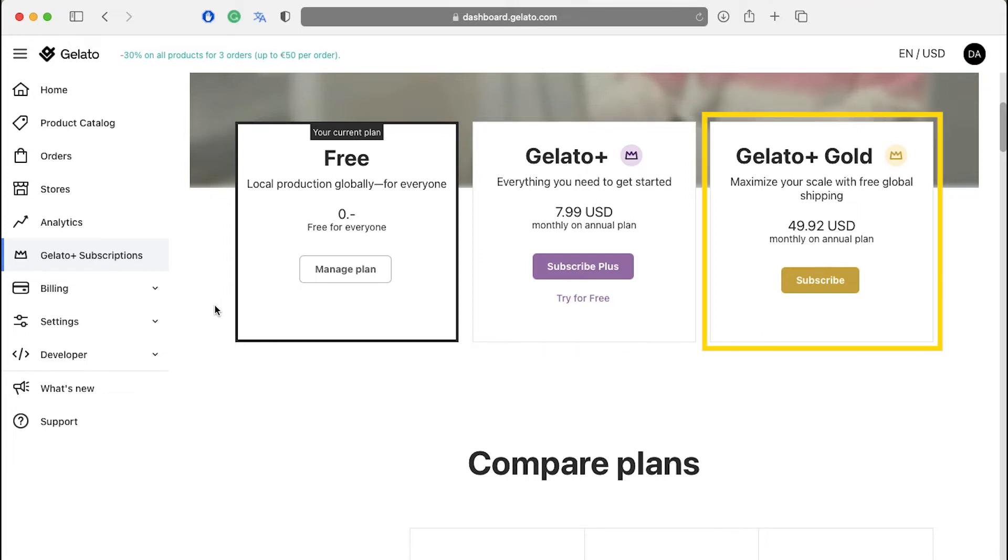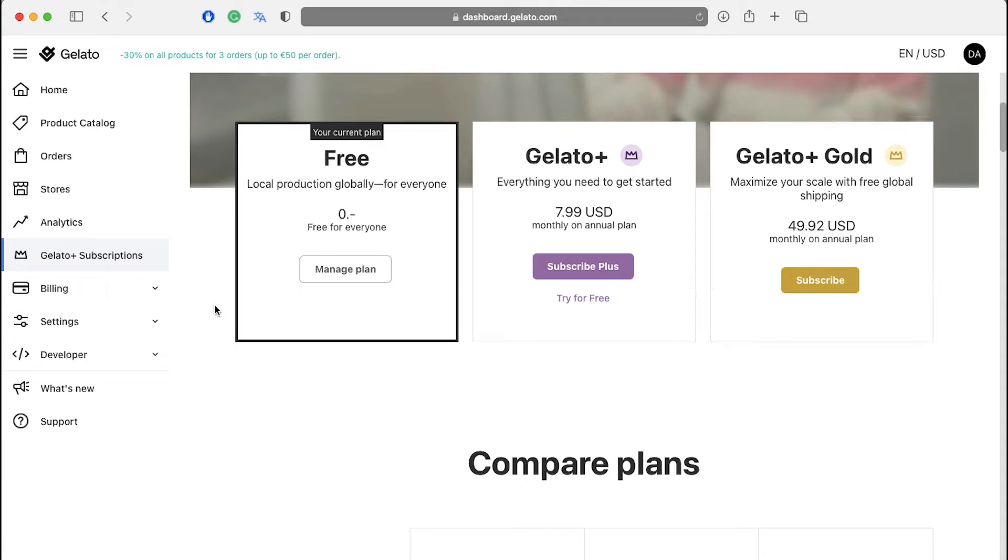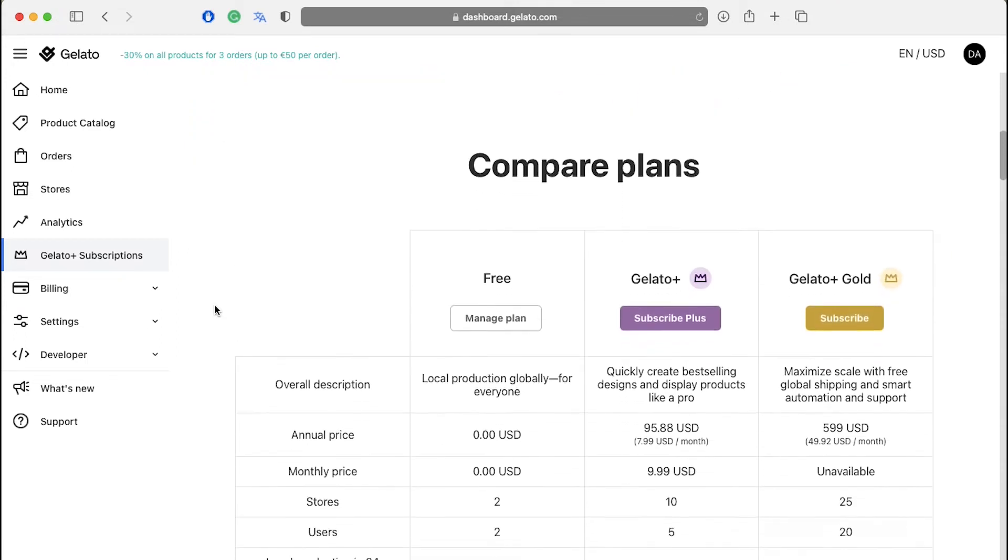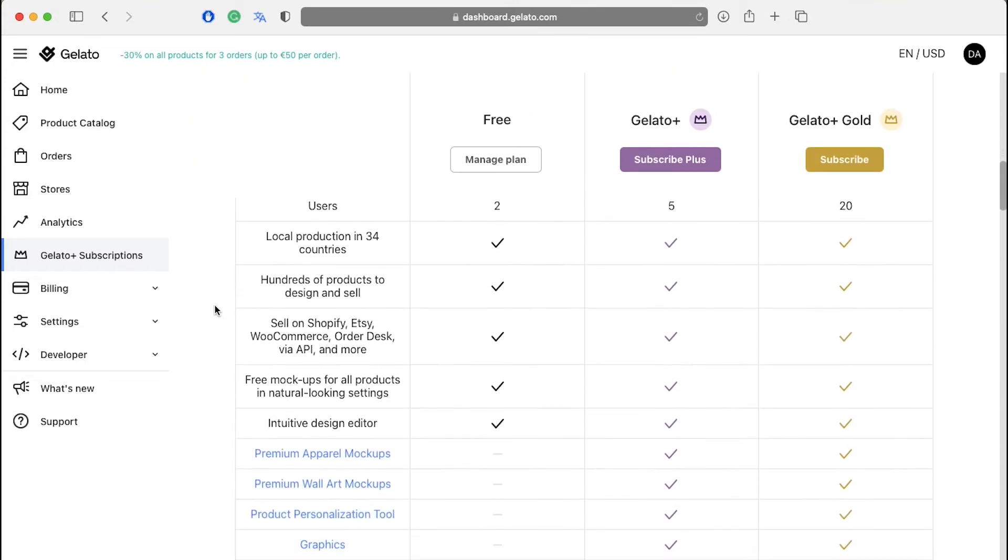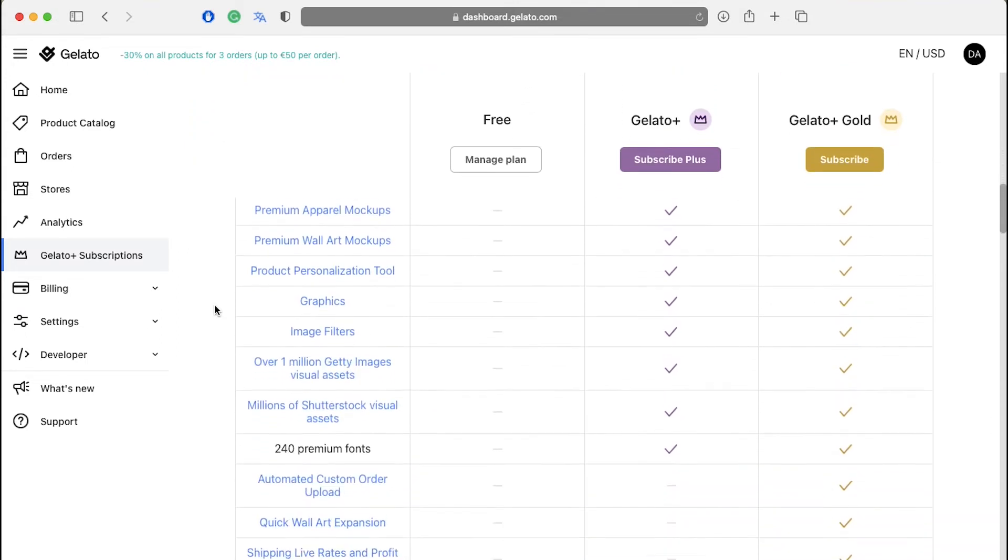Gelato Plus Gold membership maximizes your scale with free global shipping and it will be charged at $49.92 per month in the annual plan. Scroll down to see a comparative view of all these plans and their features.